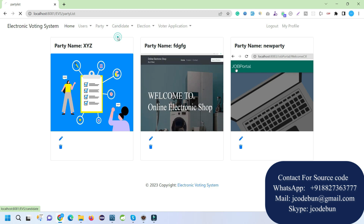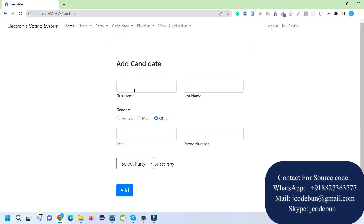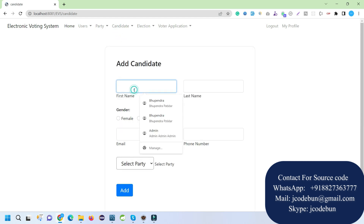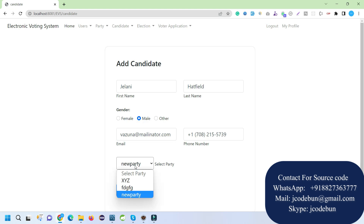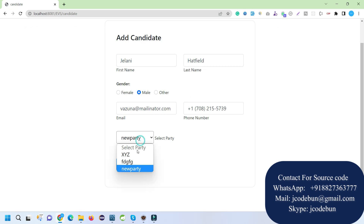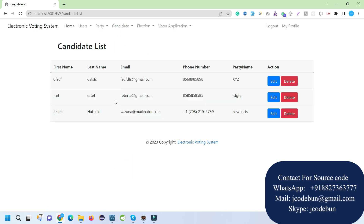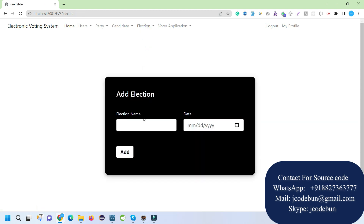Next we have the Candidate section. Admin can add a new candidate by entering the candidate details with dummy data. When adding a candidate, you must assign a party — selecting which party the candidate belongs to. I'll assign the party we just added. Once saved, the candidate list is displayed to the admin with edit and delete options.